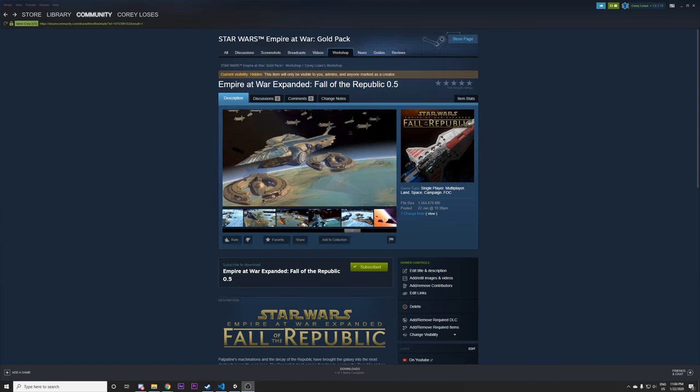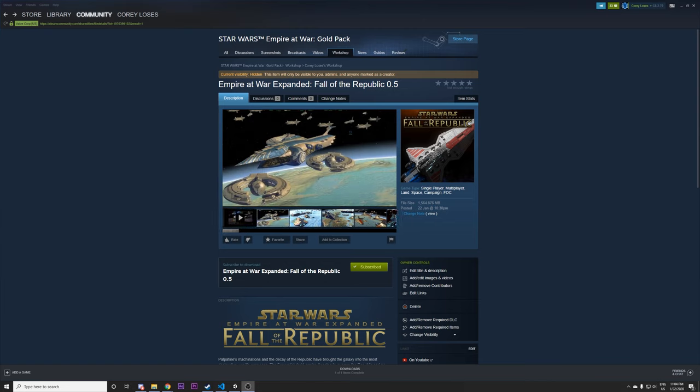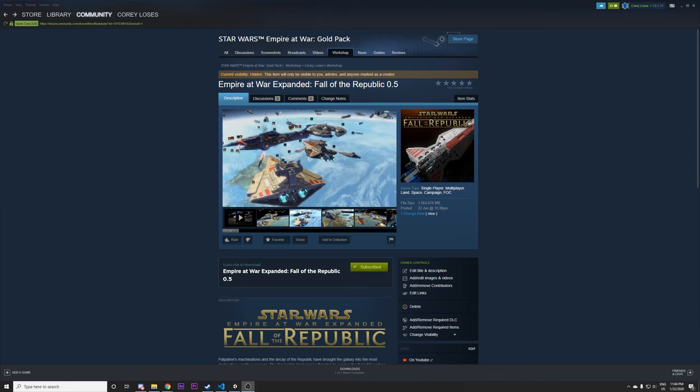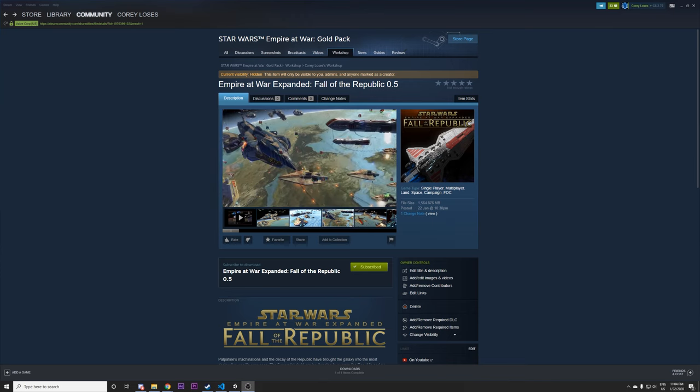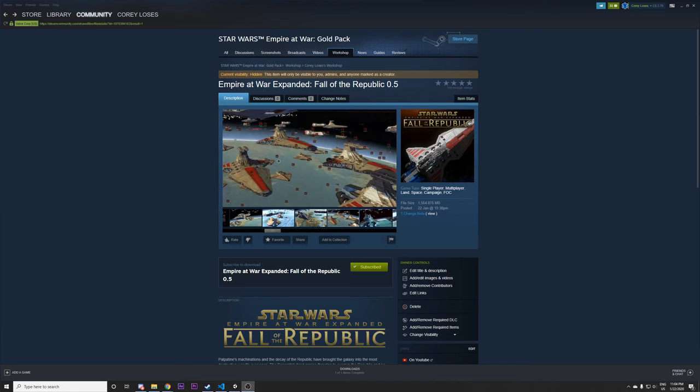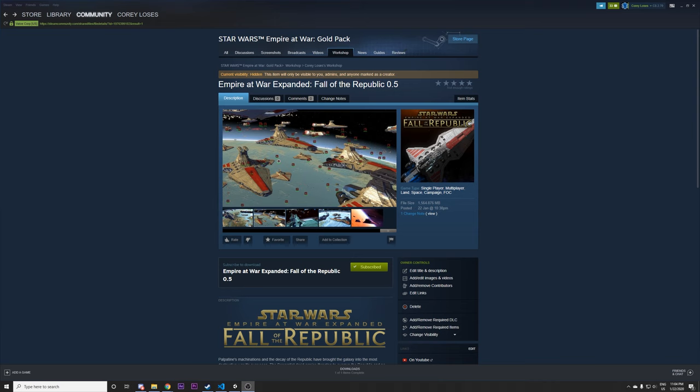Unfortunately we cannot currently do a release for the GOG and disc version or origin version of the game. Those don't have some official patches from Petroglyph so it requires a bit of additional work to figure out what we're able to support or not. We're going to do our best to get a release out for those in the future but at the moment it's just not possible.